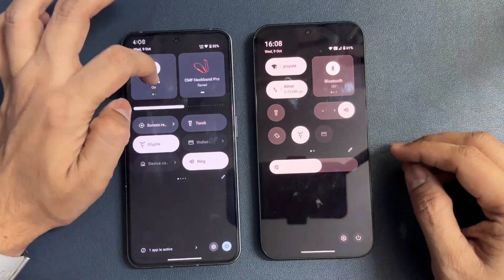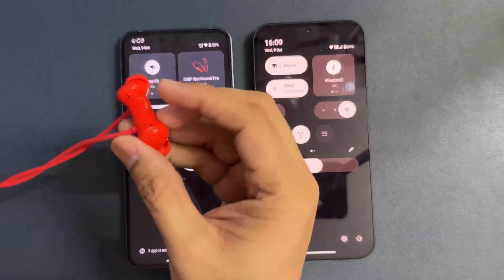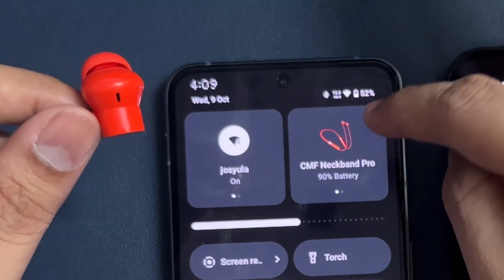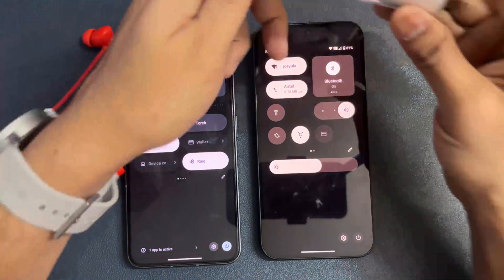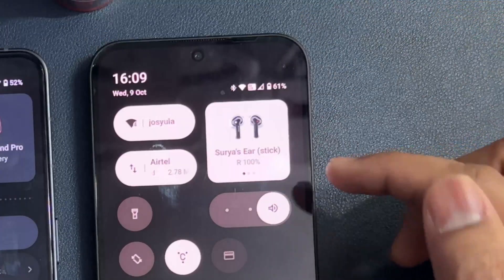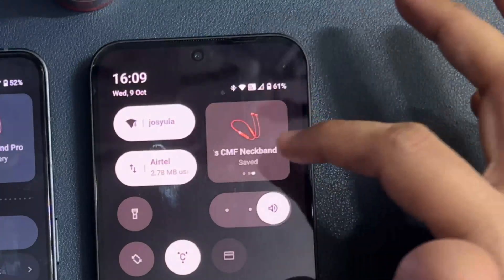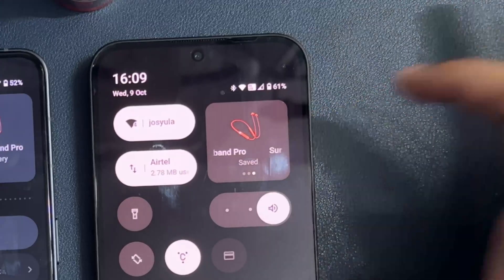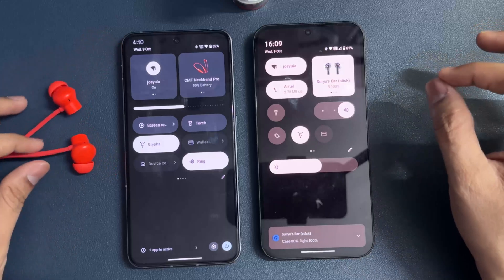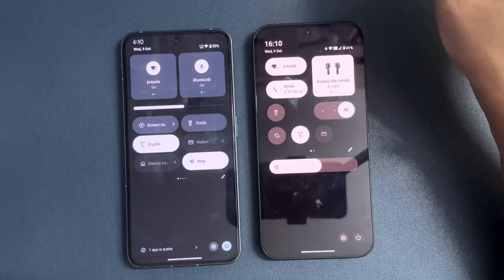In the previous version, if a Bluetooth headset is connected and showing 90%, it doesn't highlight. But now in Nothing Phone 2A, the connected Bluetooth device is highlighted, meaning it is currently active. A non-active Bluetooth icon remains unhighlighted. This is a small but meaningful change. Nothing OS is all about design — they go into those nitty-gritties.